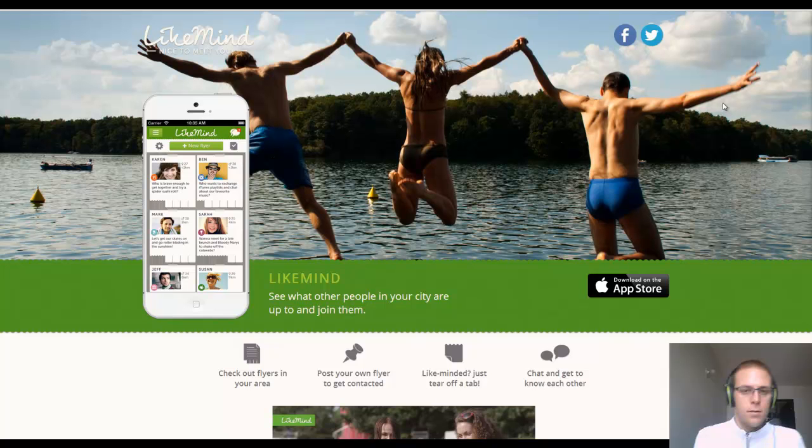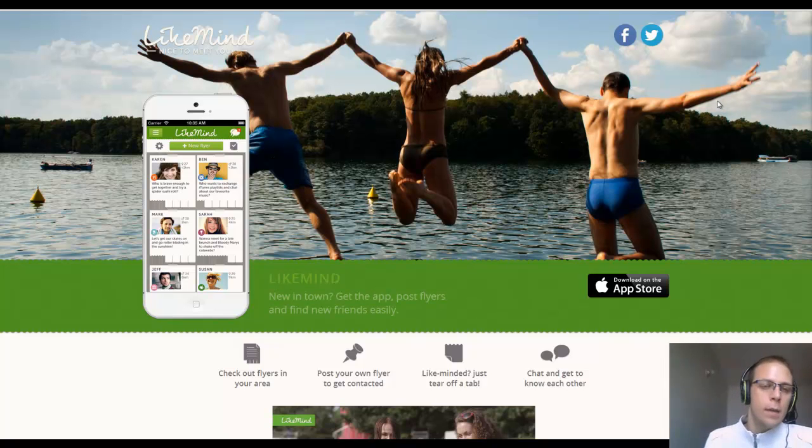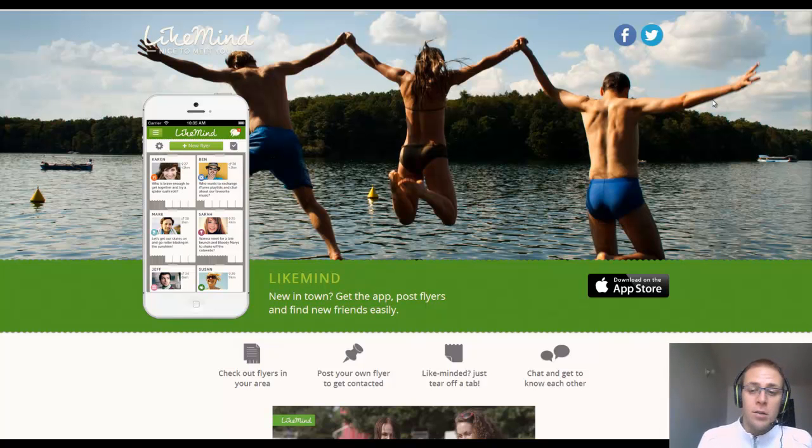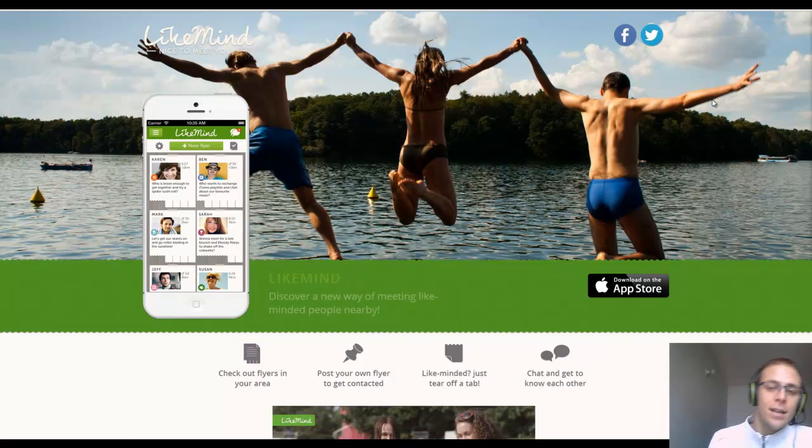Hi guys, my name's Matt. I'm just getting in touch in regards to your Craigslist ad about the social media position for LikeMind. Nice to meet you.